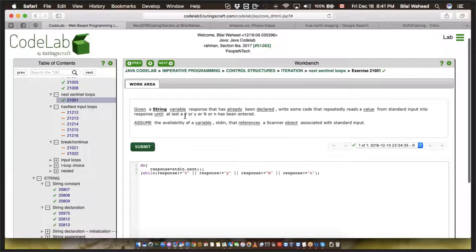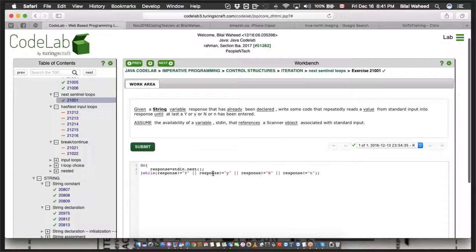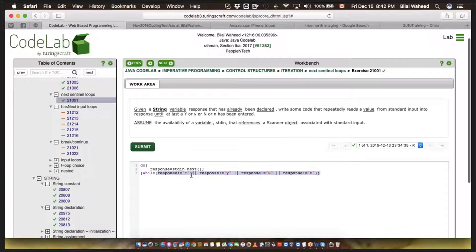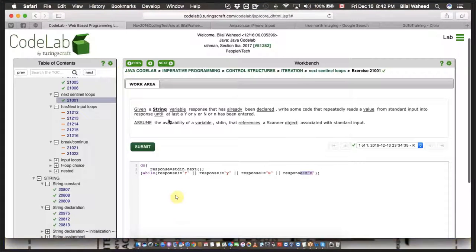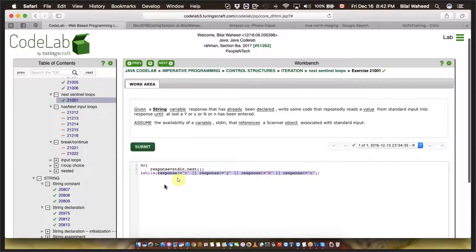Given a string variable response that has been declared, write some code that repeatedly reads a value from standard input into response until at last a 'y', 'Y', 'n', or 'N' has been entered. We keep on getting the response from the user and keep running the loop based on character conditions — if it is this, or this, or this, or this. As long as the correct input doesn't come, the loop continues.